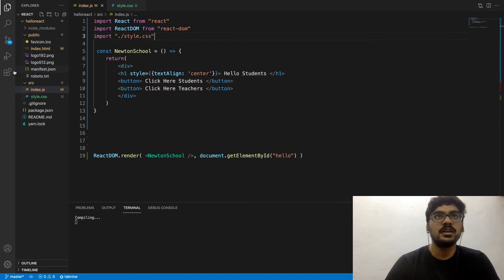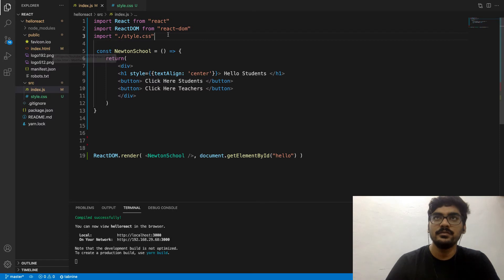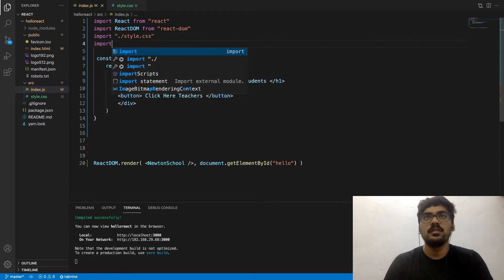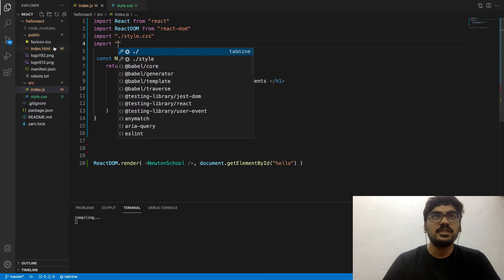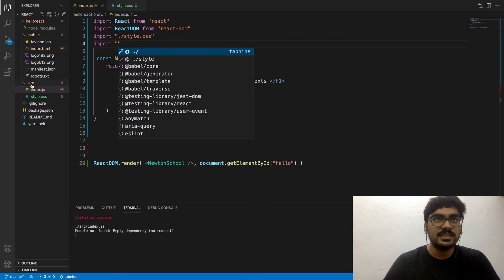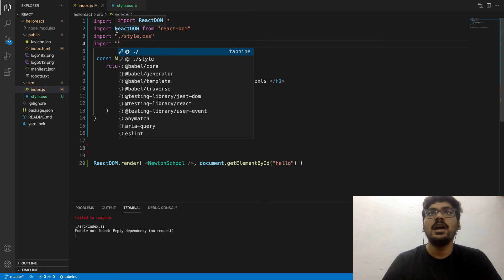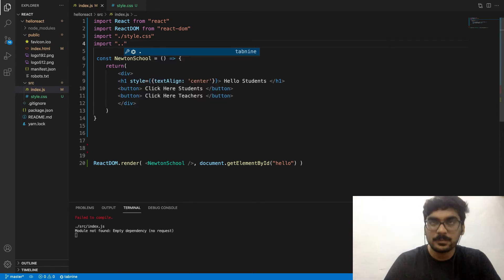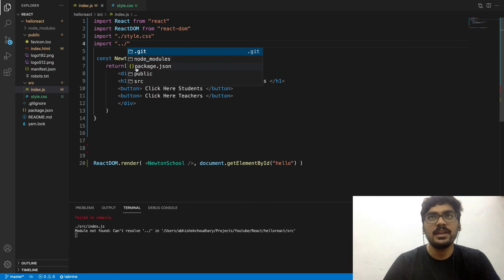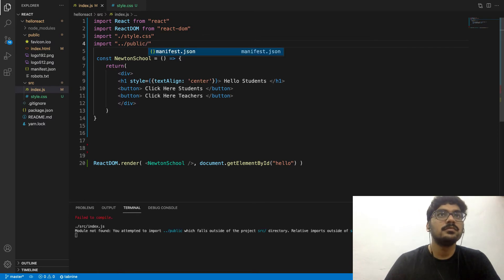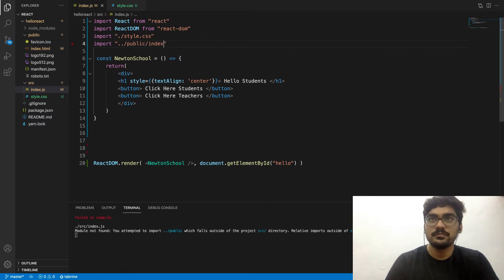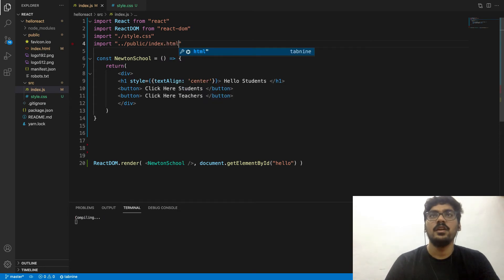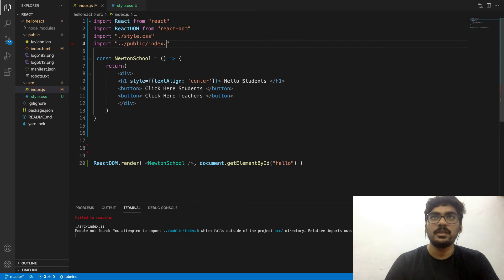So dot-slash means the file is in the same folder. For example: import style.css. Let's say I want to import index.html - that file is not inside my src folder, it's in a different folder. To get outside the current folder, I use double-dot slash. That takes you outside, then navigate to public, and then index.html.